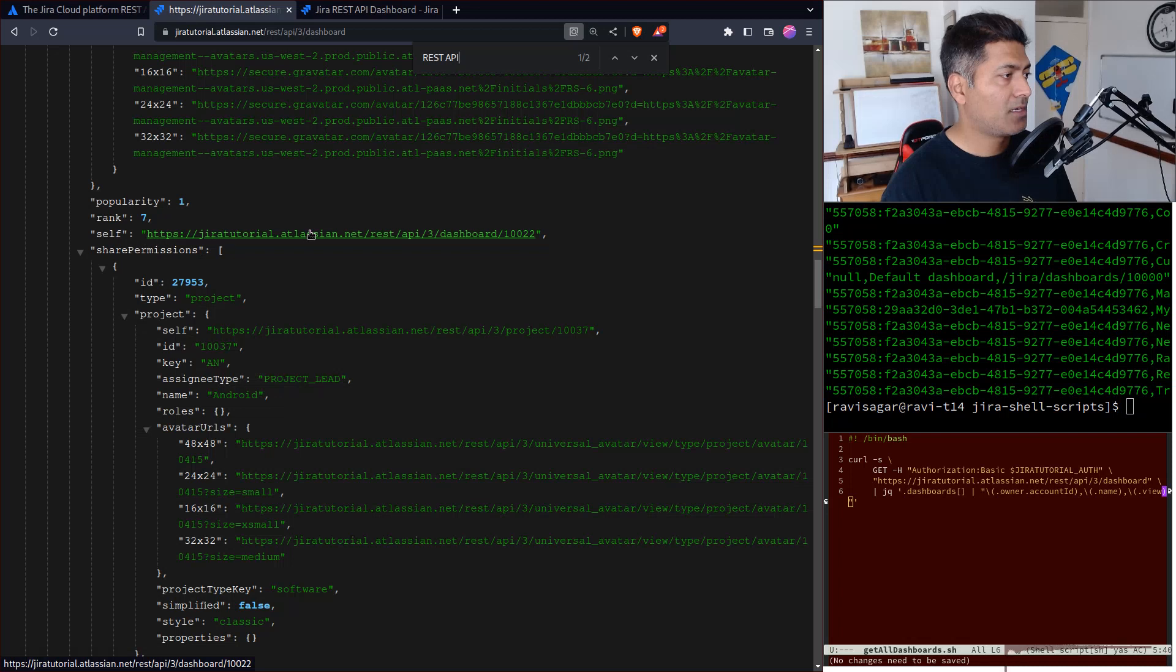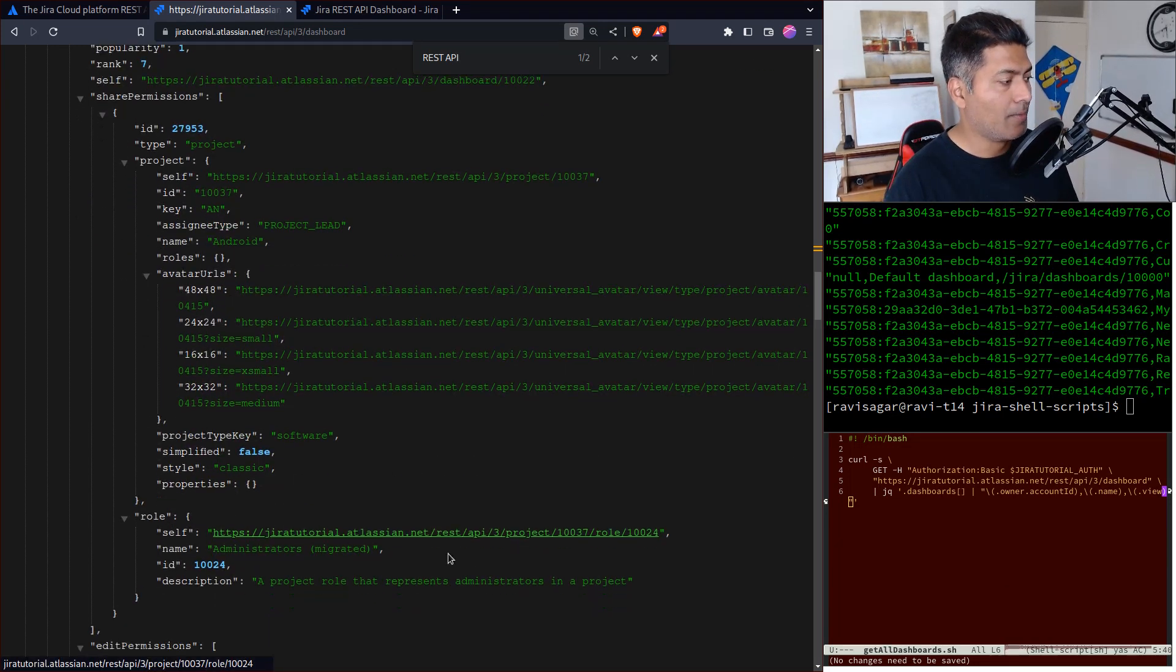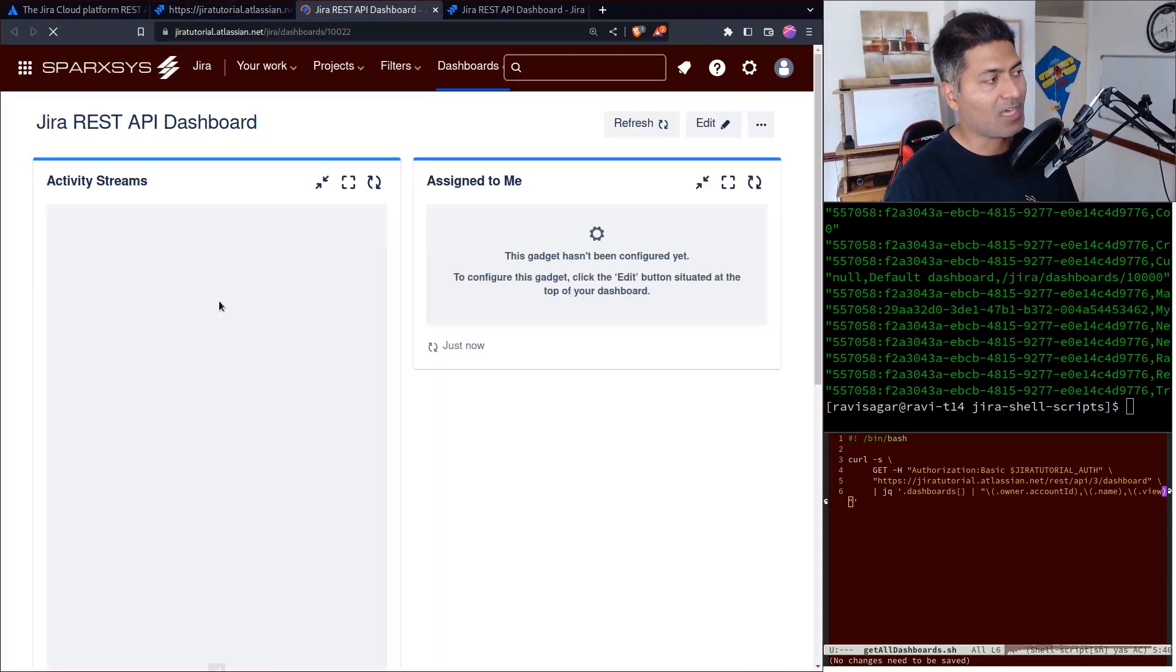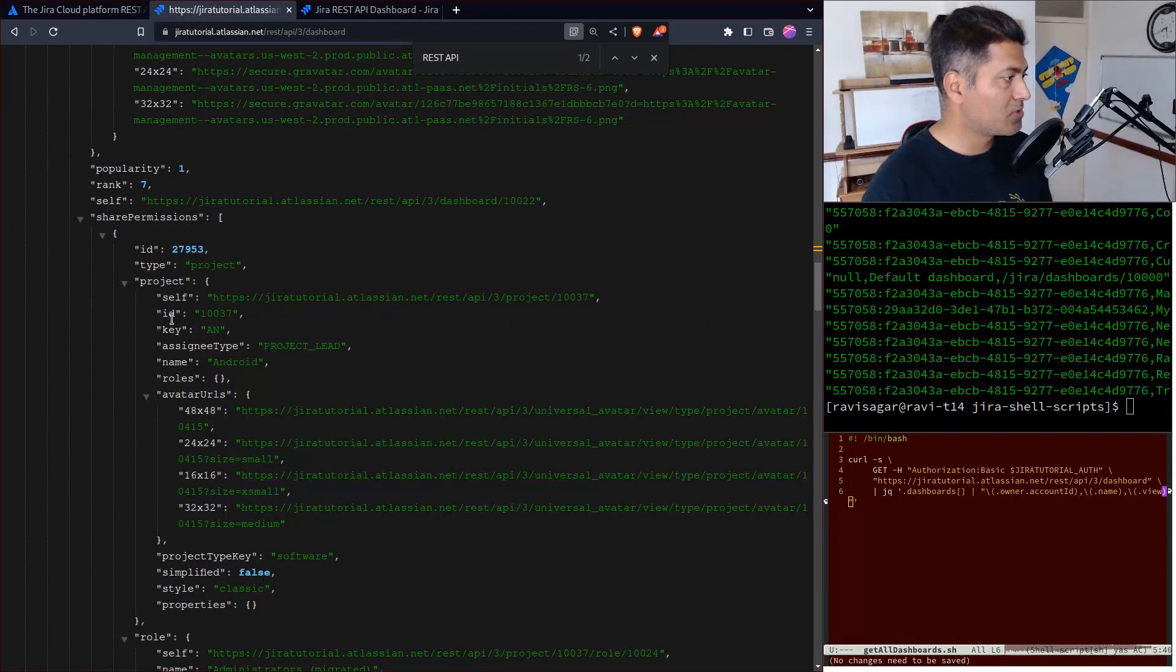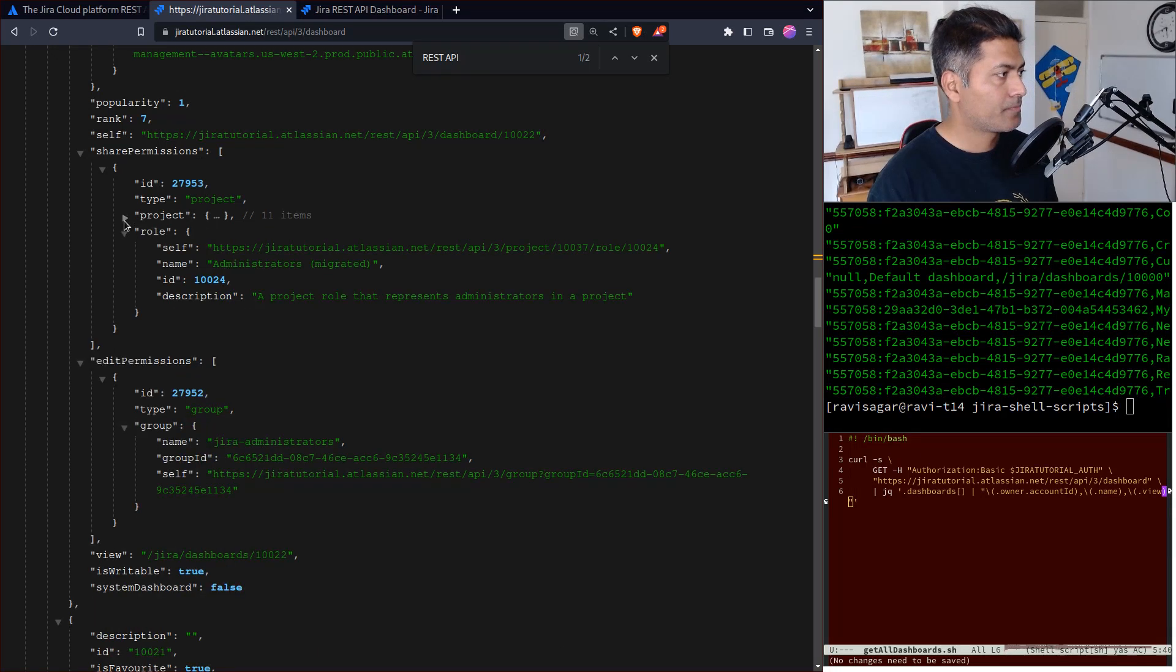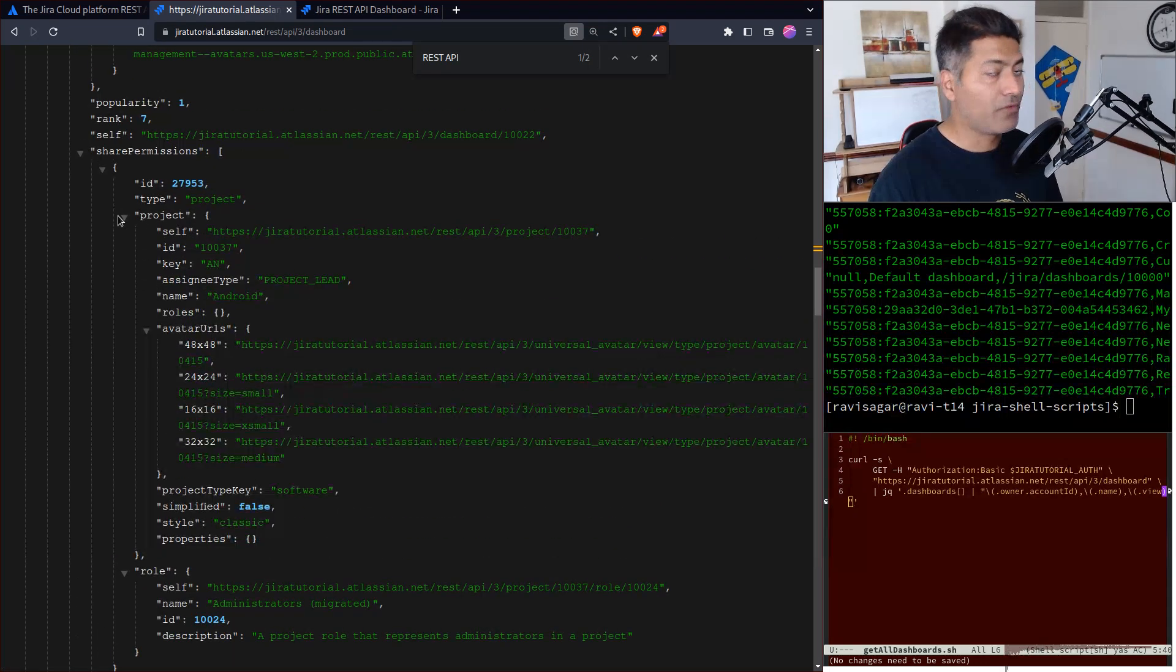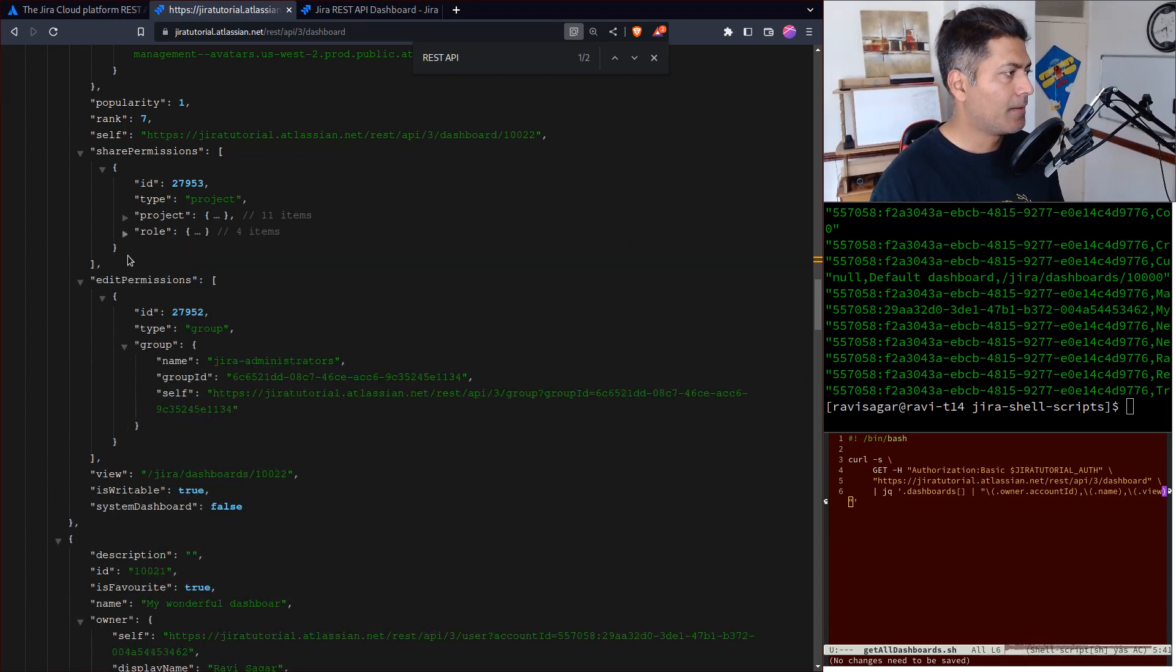I can also see the link to retrieve the dashboard details, and there's also a link to the actual dashboard - I believe this one, the view. So view is the link to the actual dashboard. What I wanted to show you is the share permissions. In this I have share permission for this particular project Android. I can see that this is something I configured. We can retrieve the details like the share permissions and also the edit permissions.